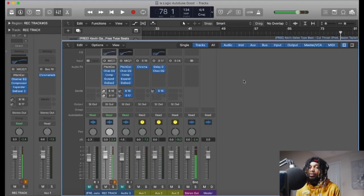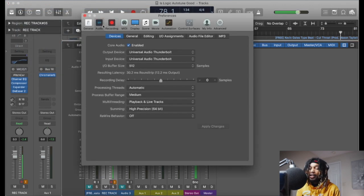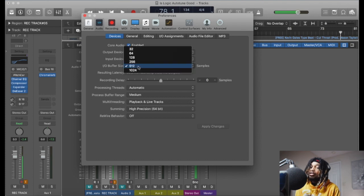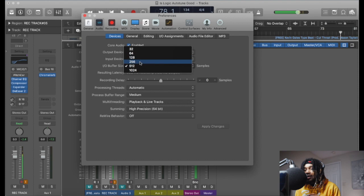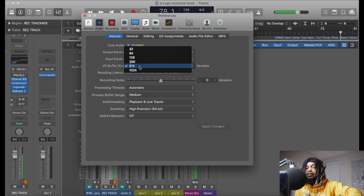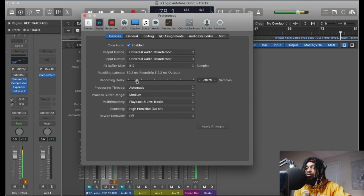The first thing I'm going to show you in Logic Pro X is if you're lagging or having any type of latency issues when you record — if you drag and drop it or just record and it's off — you want to check your recording delay and make sure this is set to zero. Then make sure you have a good buffer size. If you're recording at 1024 you're going to have lag. You want to record around 128 to 512 depending on your interface. I use an Apollo so I record at 512 or 256 samples.